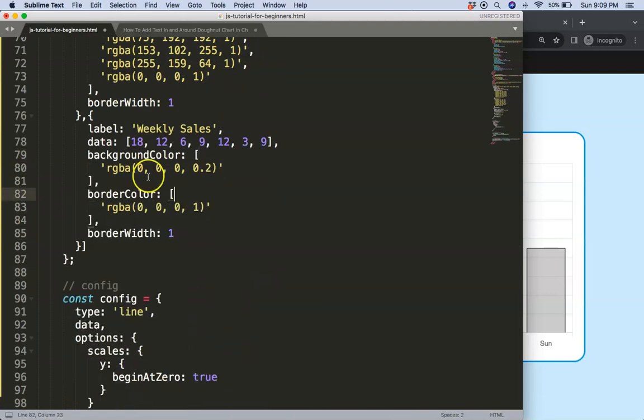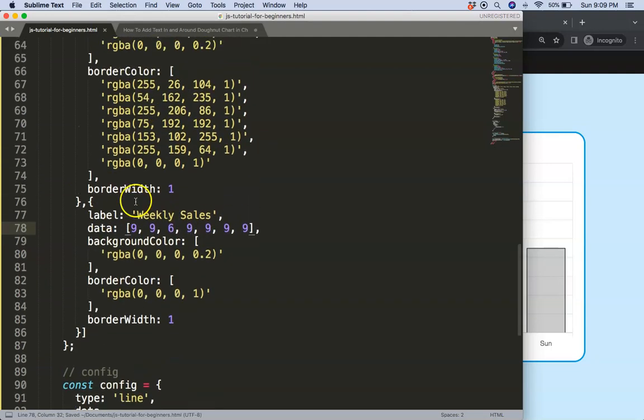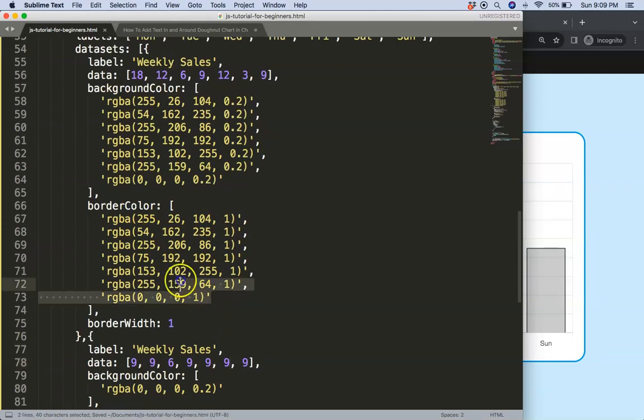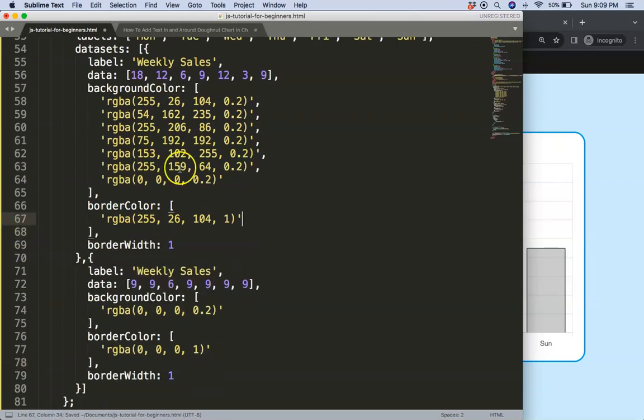We're going to copy that, put a comma, paste, and just change the colors on these so we have some differences. And of course have a few different values. So we have here a flat line and this one here will be the red color.